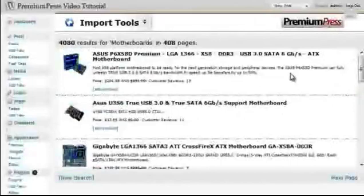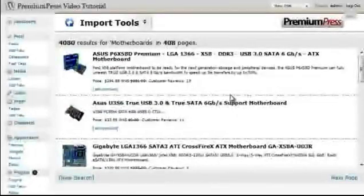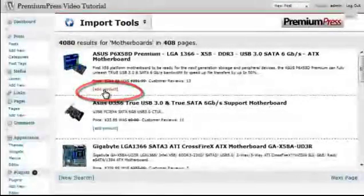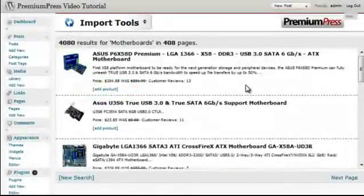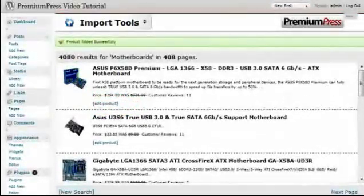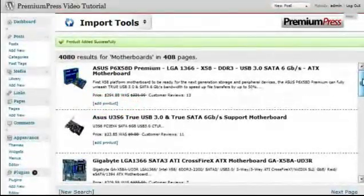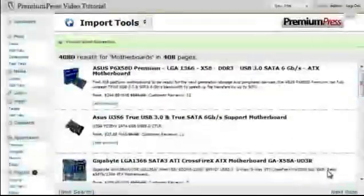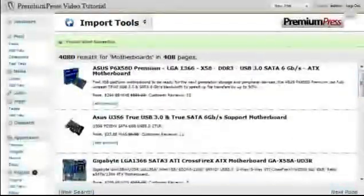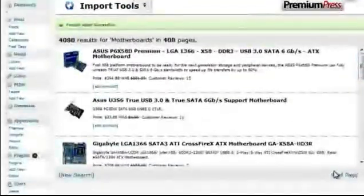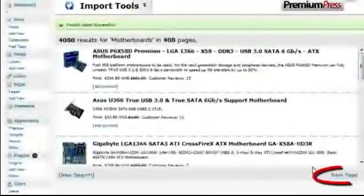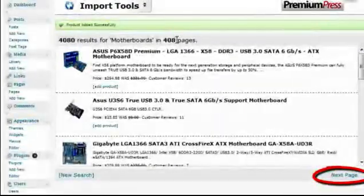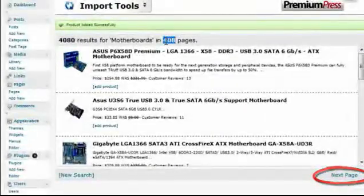We can now select which products we want to import into our website by simply clicking the add product button. We can scroll down the page. And using the next and previous options, we can scroll through different pages. In this case, we have 408 pages.